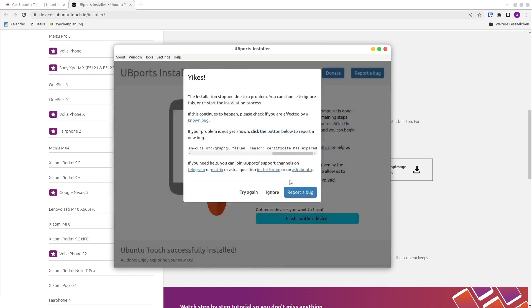That was it for today. I hope I could help you with this video and give you a quick overview of how to install Ubuntu Touch on a device. I will set all important links into the video description. See you next time. Bye.